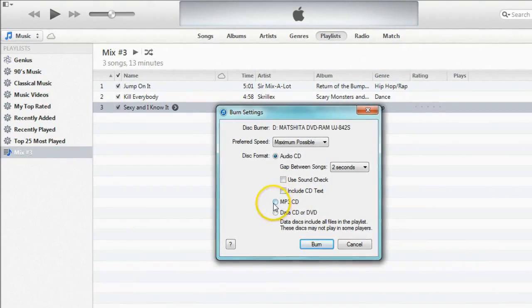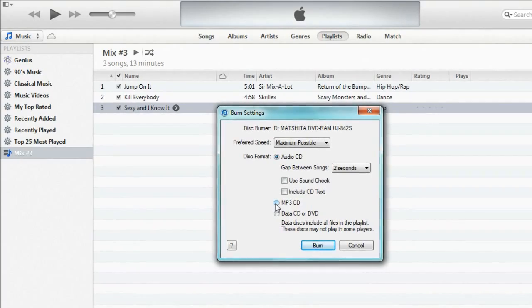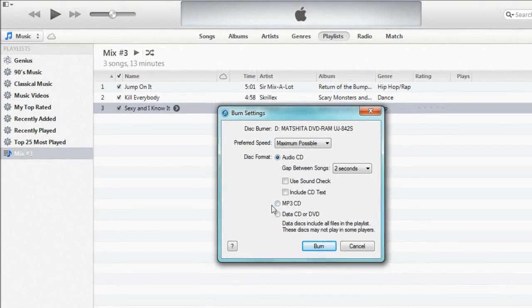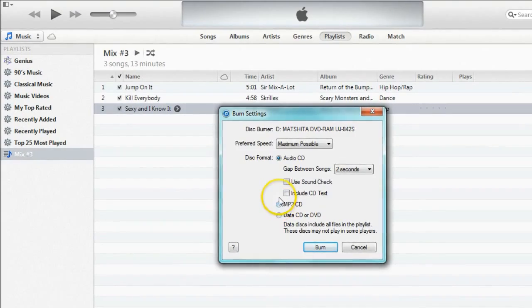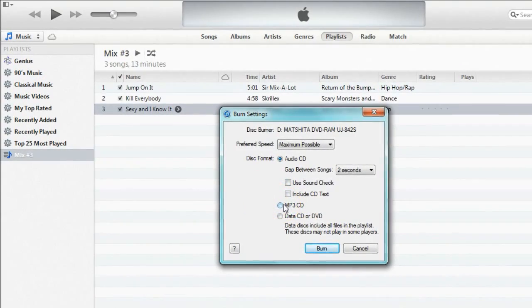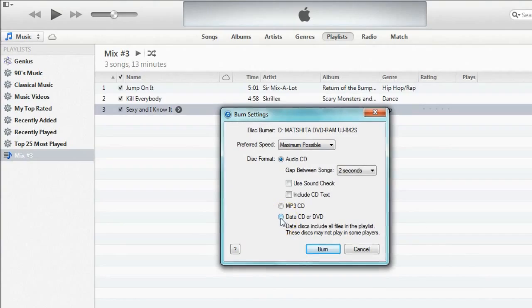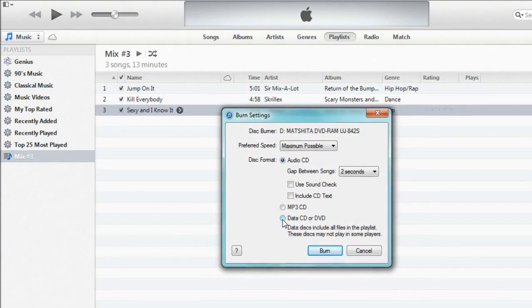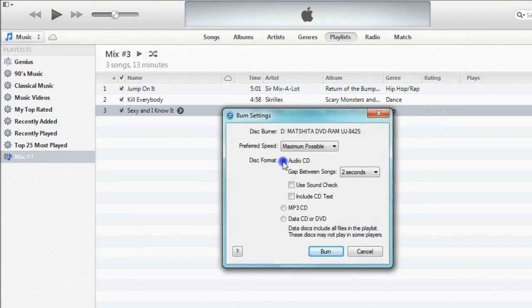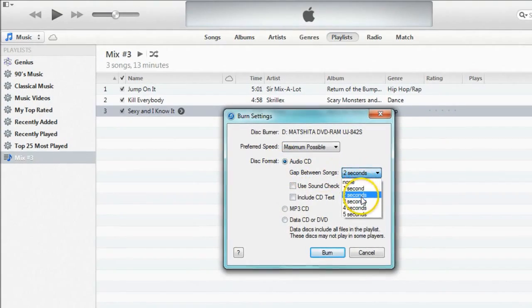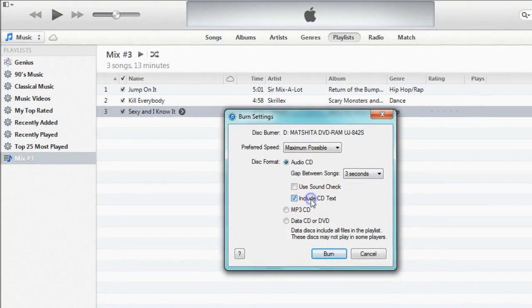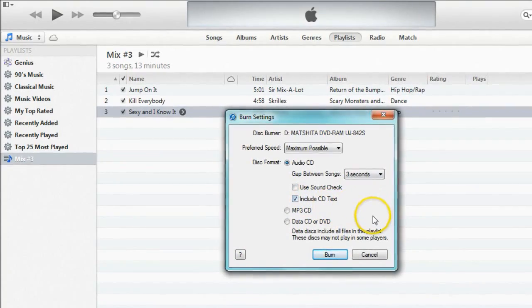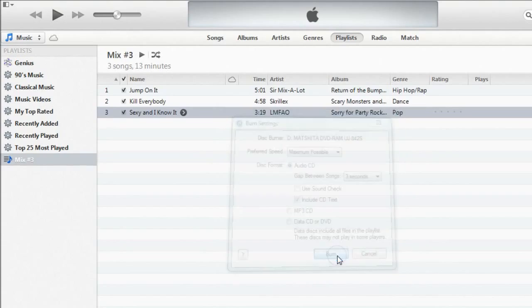An MP3 CD can normally only be read by computers. Some CD players have the ability to do this but not many. Data CD is basically just the files stored on a CD. So for this I'm going to choose audio CD and want to have three seconds between songs. I'm going to include the CD text. Then you click on burn.